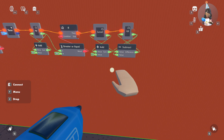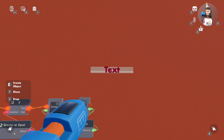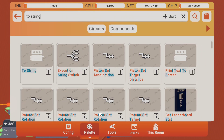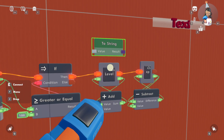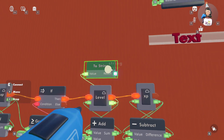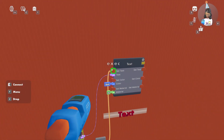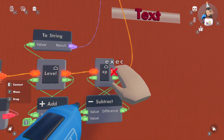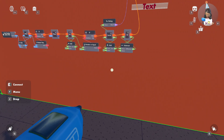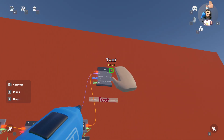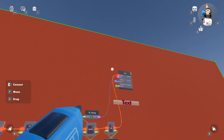So this one's basically done. If you want to check your level and everything, you can set up a text with a 'to string' chip, get the output value of the level, put it as the value of the to string, make the result a text, and then set the XP activation to also activate the text. Or you could do a set text chip and set this as the target using this.